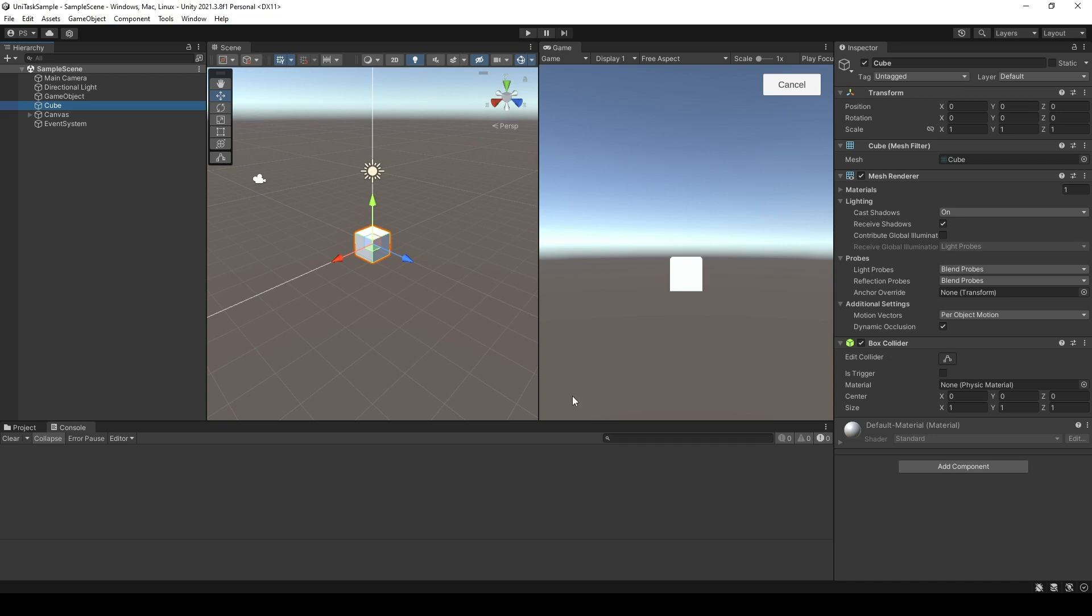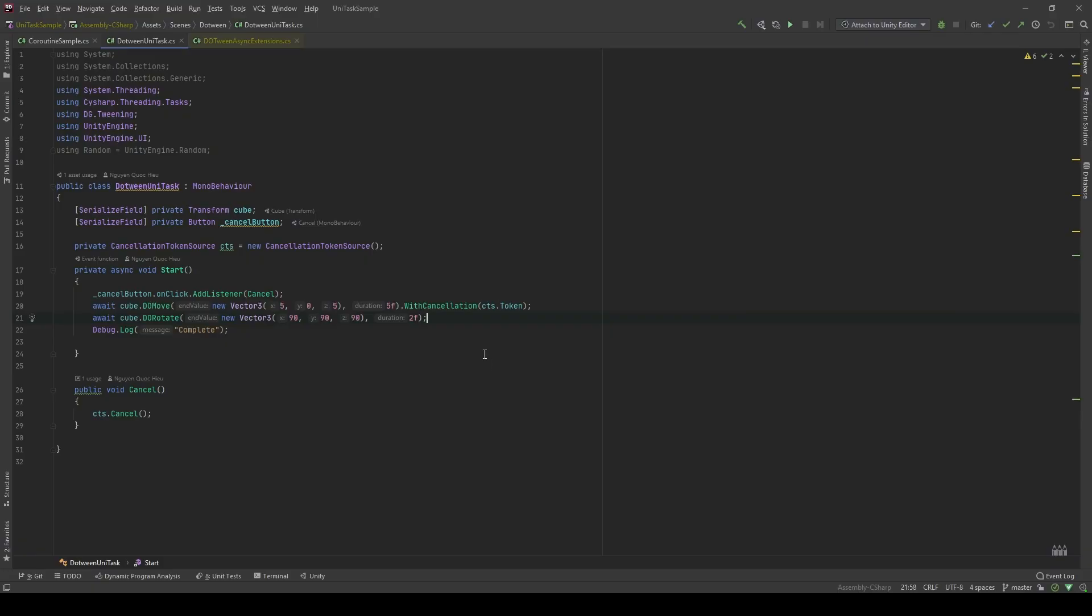Hi, welcome back to my channel. Today, let's explore another powerful thing you can do when using DoTween with UniTask, such as running DoTween synchronously. In the last video, we talked about how we can run DoTween sequentially. Now, let's refactor it to run synchronously.